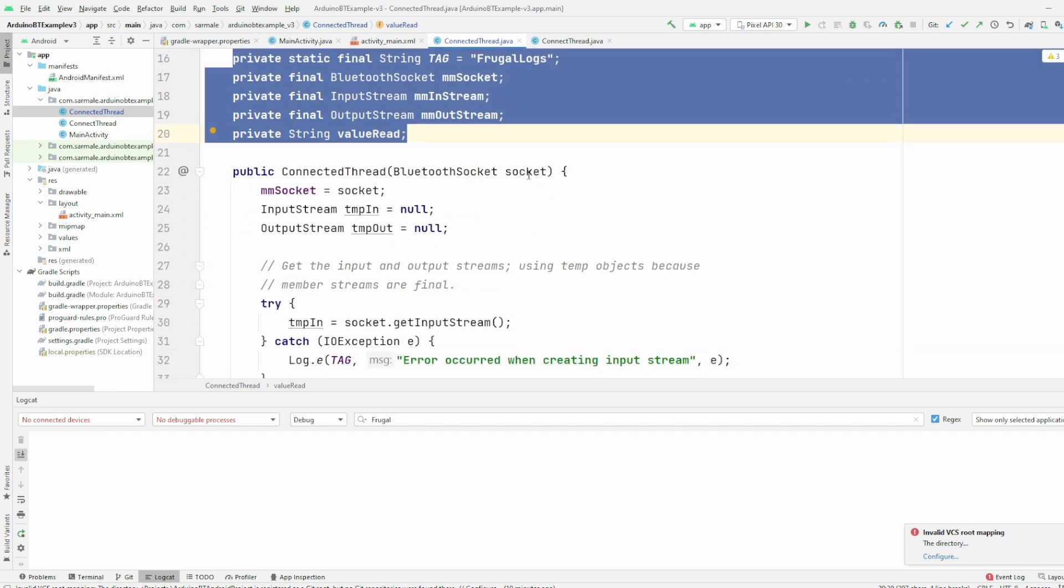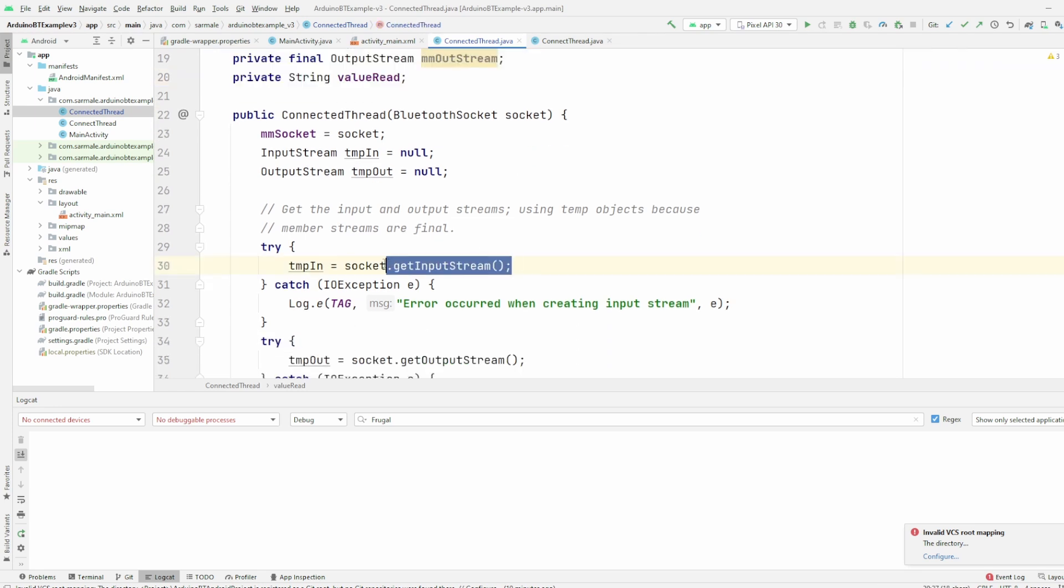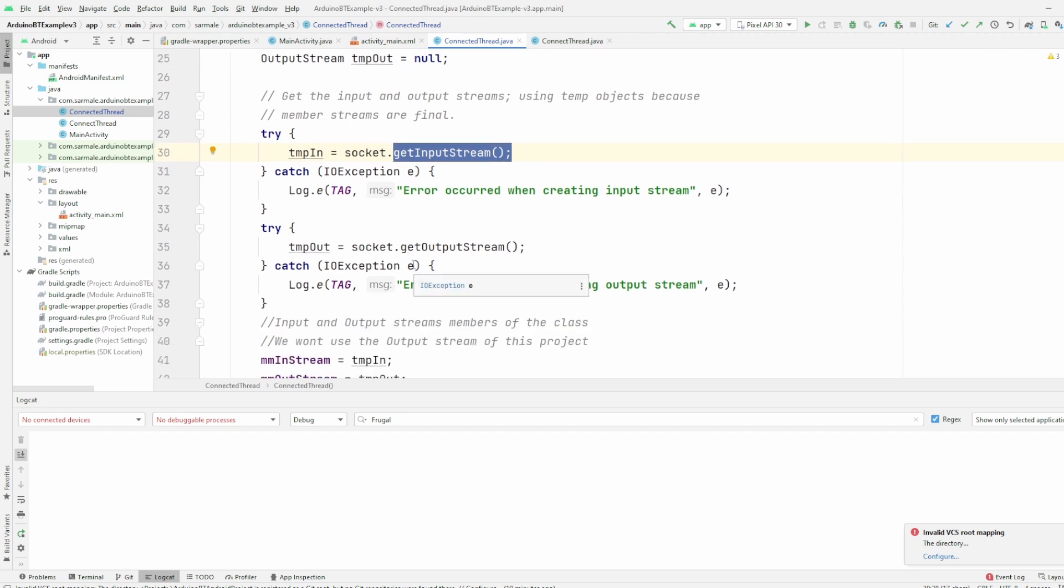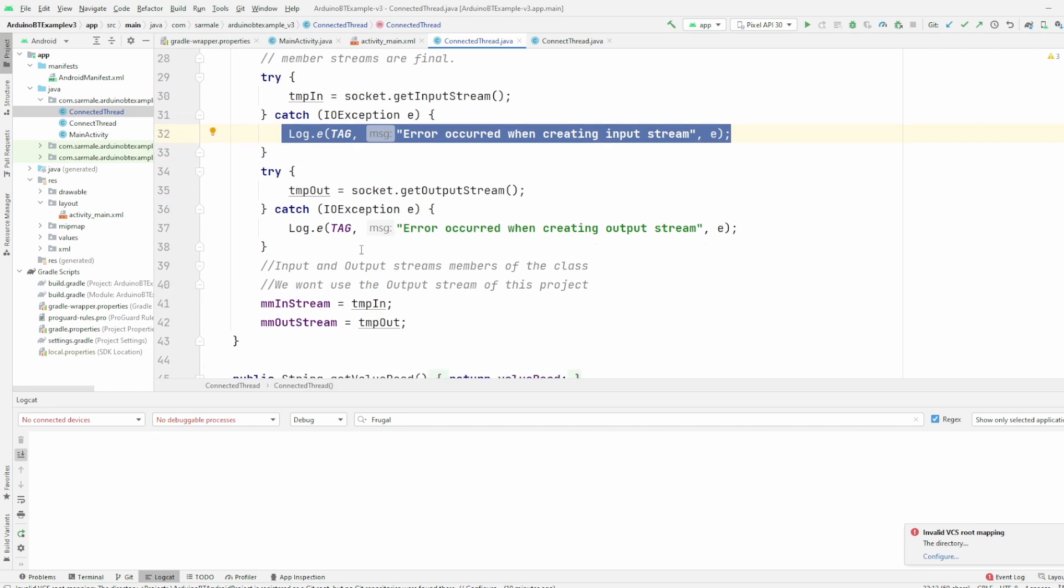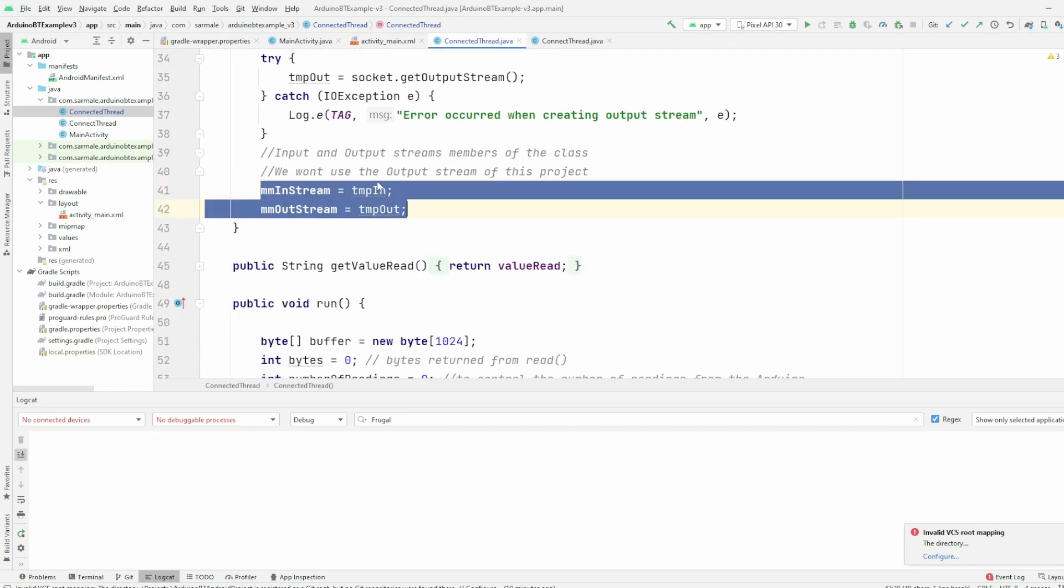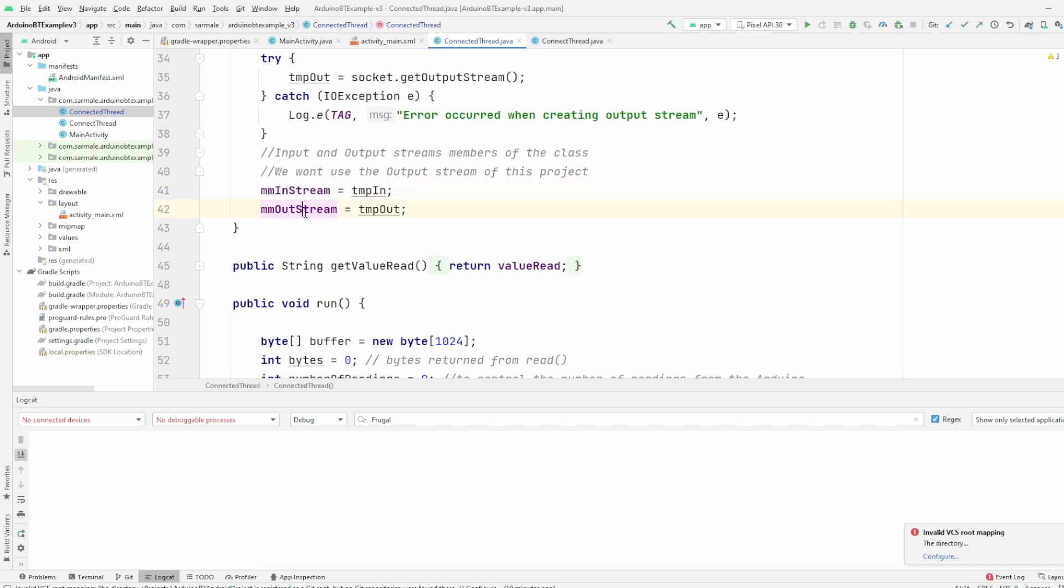In the constructor, we get the socket, the open socket as an argument, and then we open the input stream. If it fails, we will then log that error and the program will stop here, and then we will assign these temporal streams to the members of the class. We are not using the output stream for this example, but it's good that we have it here in case we want to work on this project in the future to send information to the Arduino.